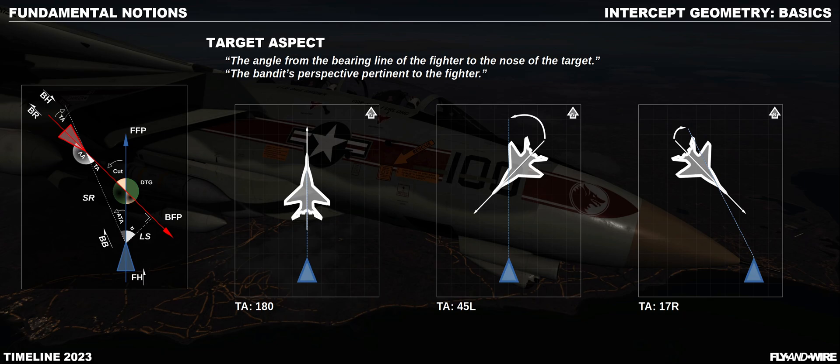The target aspect is one of the most important angles. There are several definitions for it, but simply put, it is how the bandit appears when looked from the perspective of the fighter. It is, unfortunately, also an angle that instantaneously solely depends on the bandit. If the bandit maneuvers, we cannot do anything about it. The only thing we can do is try to adjust our geometry, and hopefully over time we can affect the target aspect.